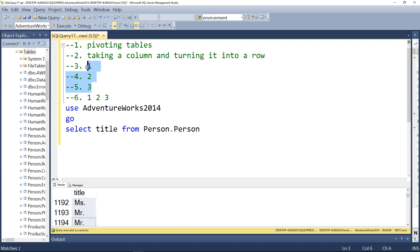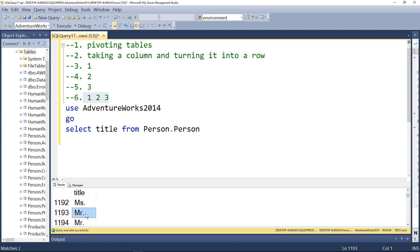Just like we turned one, two, three from a column into a row, in our particular case we'll take 'Miss', place it as a column header, and under it place the count of how many Misses there are. We'll do the same for 'Mr' and so on. That's our objective.